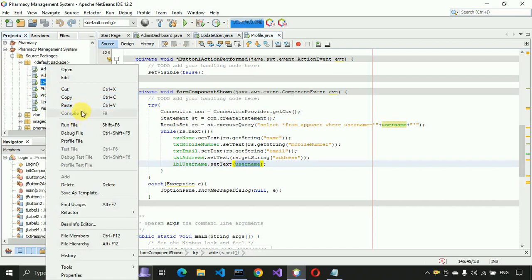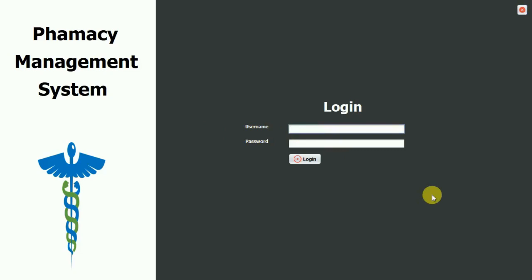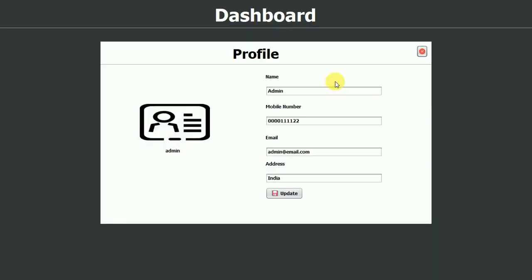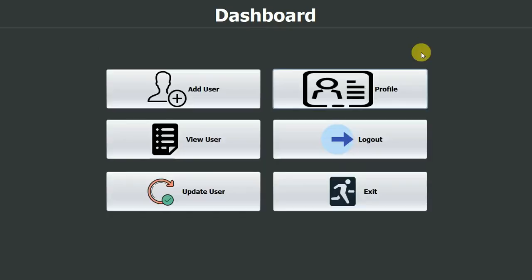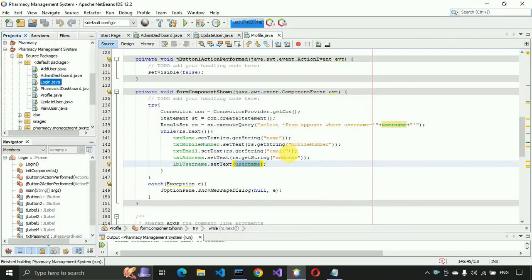Let's log in and check if it's working. Run the login file and log in with admin credentials — username 'admin', password 'admin' — and click Login. Click on Profile and you can see it automatically loads all the details for that particular user: admin username, mobile number, email address, and address are all visible. It's working fine as expected.